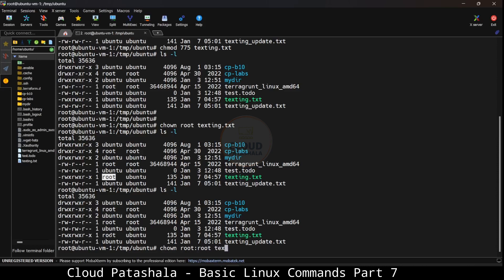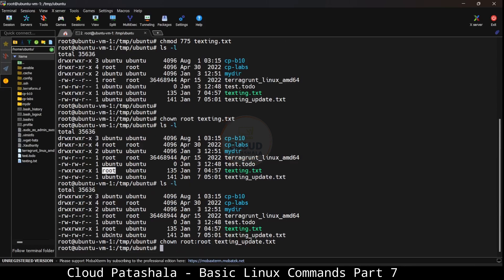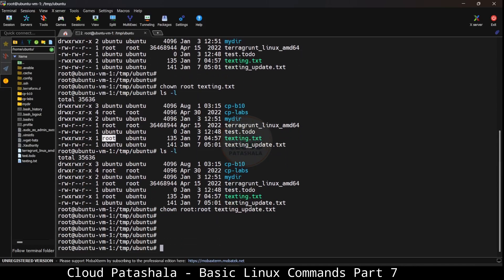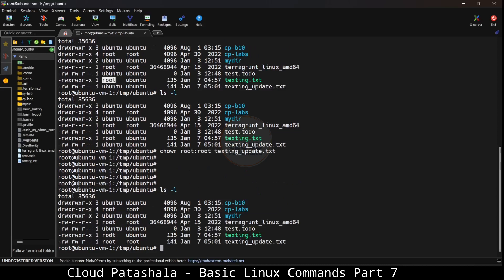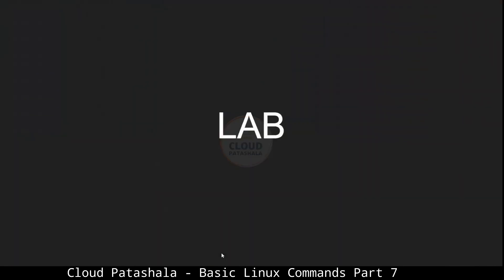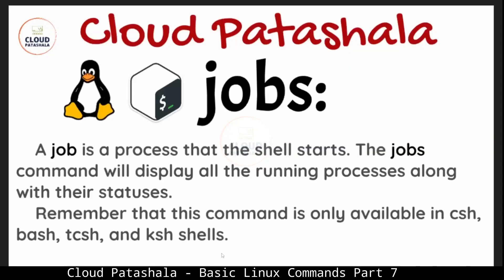What I can also do is if I want to change both the owner as well as the group's permission of a particular file, I could give the group details after a colon. So this would change the permissions of testing_update file to root root. Here we have changed both the owner as well as the group permissions to root. So this is how we change the owner of the file.